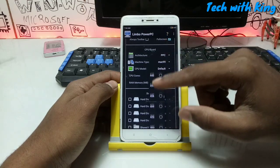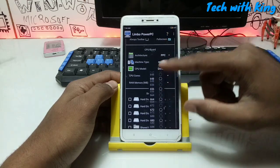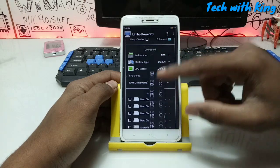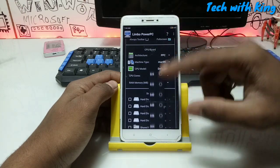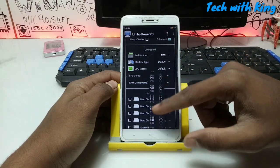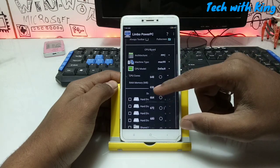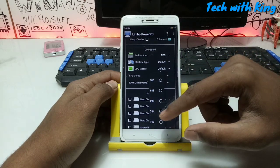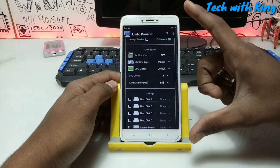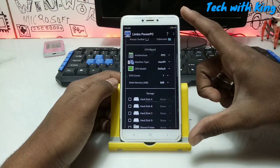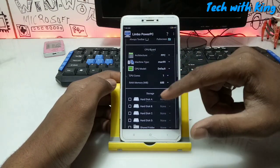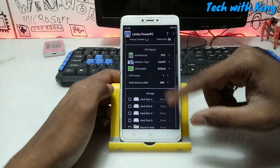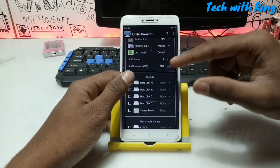For RAM, the amount will depend on your phone specifications. For example, I have 4 GB RAM in my phone but only 1500 MB left, so I have selected 688 MB RAM. If you have more RAM available in your Android phone, you can select more — for example, 1 GB. It depends on your phone specifications.